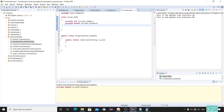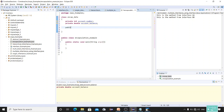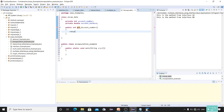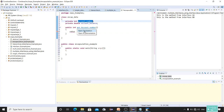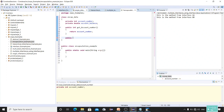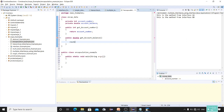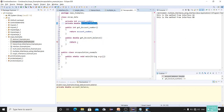Now I'm going to create getter methods. I'll declare: public int getAccountNumber() { return accountNumber; } — so whenever you call this method it returns the account number. For the balance, since it's a double, I'll declare the return type as double as well: public double getAccountBalance().